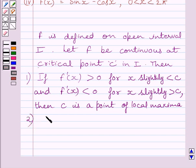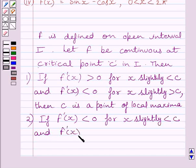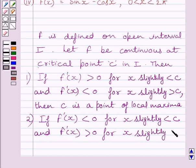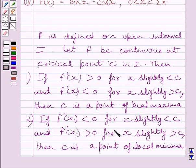Now, if f'(x) is less than 0 for x slightly less than c, then c is a point of local minima. Or, if f'(x) changes sign from negative to positive as x increases through c, then c is a point of local minima. We will use this discussion as our key idea to solve the given question.